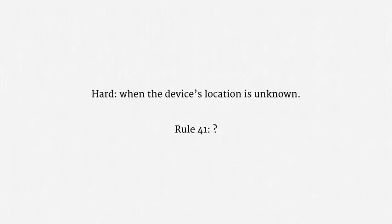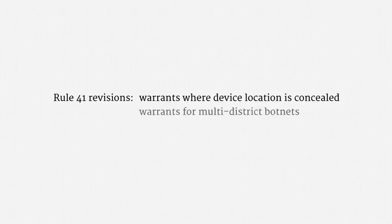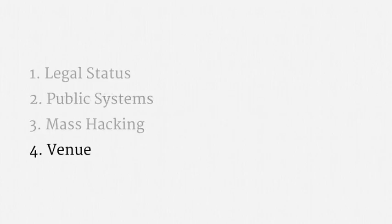So, at the time of recording, the rule is actually getting changed. There are three planned revisions to Rule 41. First, a provision that expressly allows for a warrant where a device's location is concealed. That solves the problem I just mentioned. Another revision deals with warrants for multi-district botnets. The new text makes it possible, in some cases, for one warrant to cover multiple judicial districts. Finally, the revisions clarify that notice of a search is still required, but allow for flexibility in how notice is delivered. So, that's the story on venue and upcoming changes to the Federal Rules of Criminal Procedure.